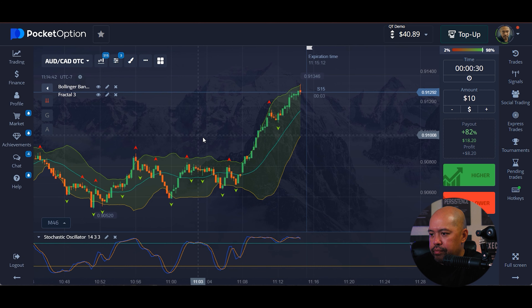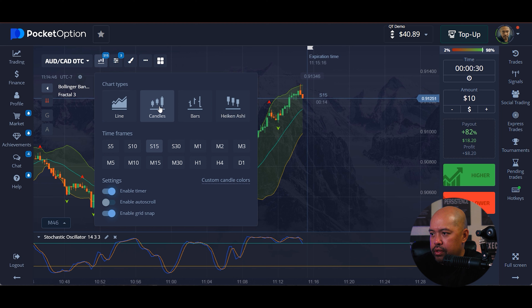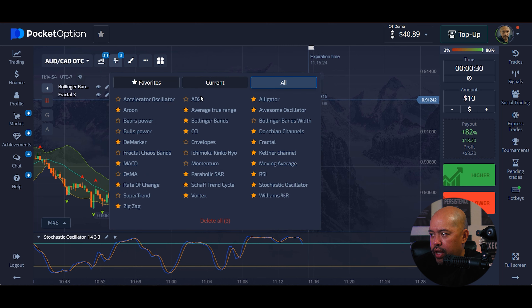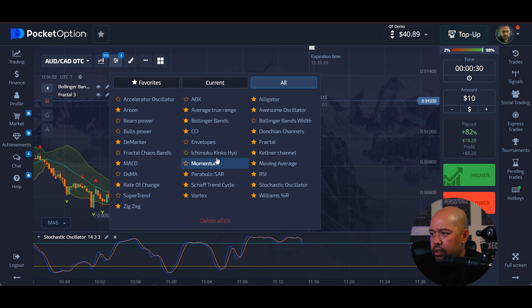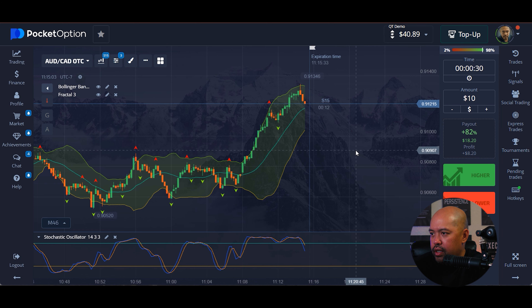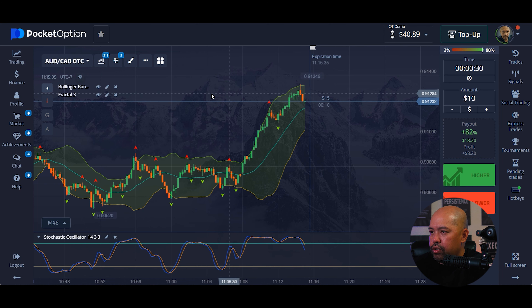Save. We want to make sure we're in candles and 15-second candles. To find these indicators if you're new, this is the button right here. You can see we have the Bollinger Bands, Stochastic, and Fractal. That's all the indicators we're using.